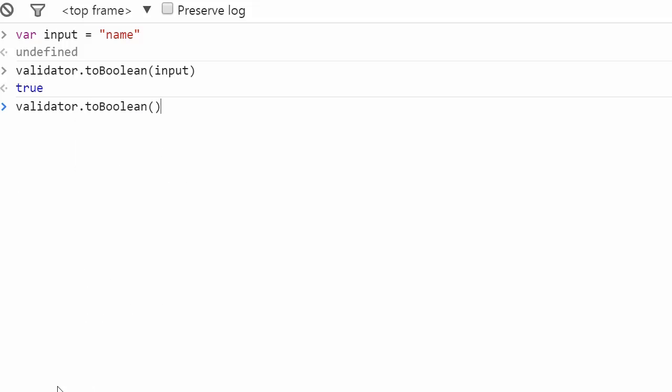toBoolean also allows us to use an option which lets us restrict the validity of the field to 1 or true. Its value is false by default.